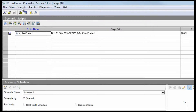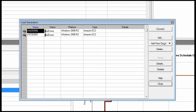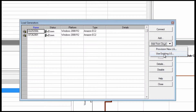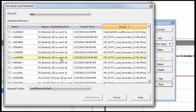When we open a scenario and look at its load generators, we see that both local and cloud-based generators can be added from the same page. Cloud-based load generators can be defined by new provisioning or by simply selecting an existing load generator. Under each cloud provider account are machines provisioned in that cloud. With LoadRunner, you can select machines in a specific availability zone within each region.